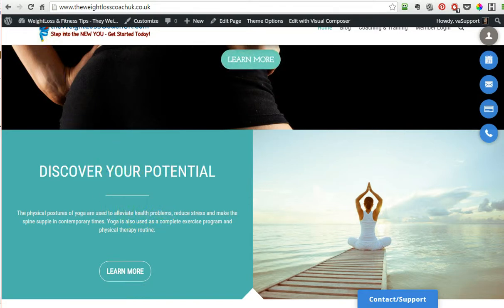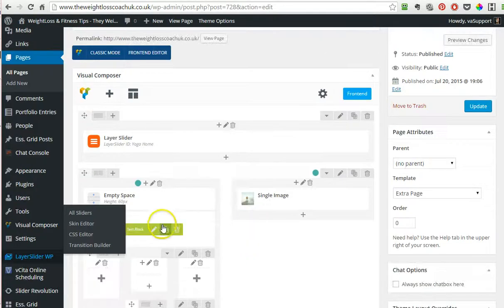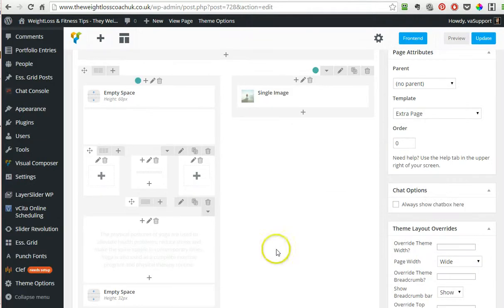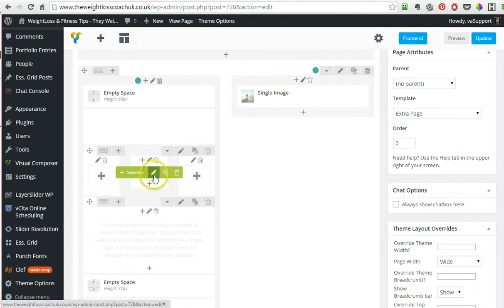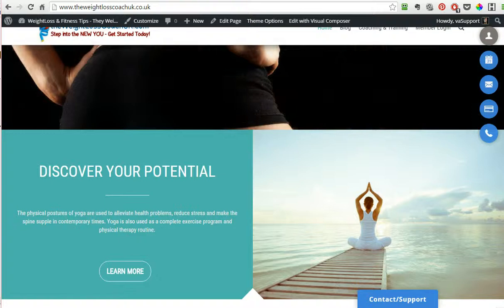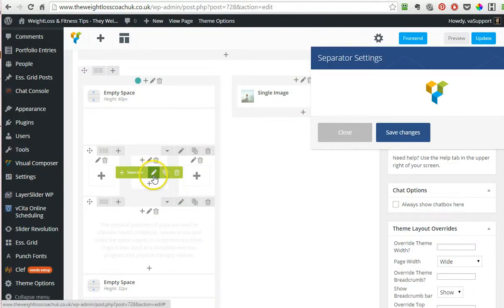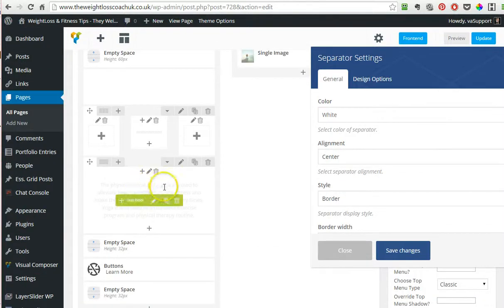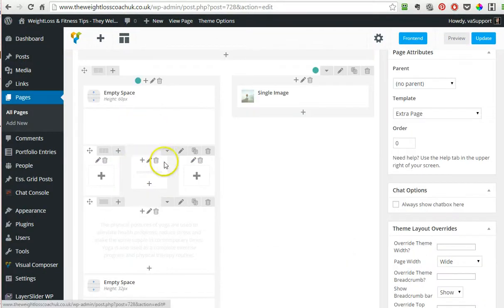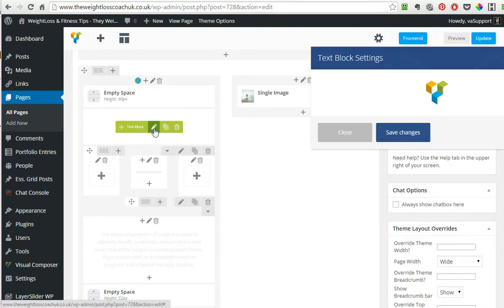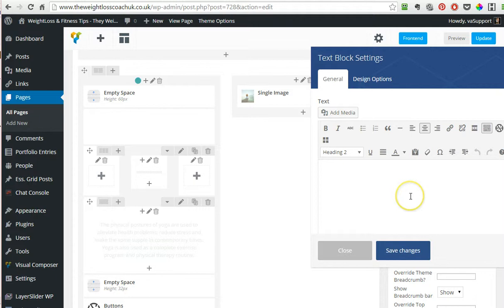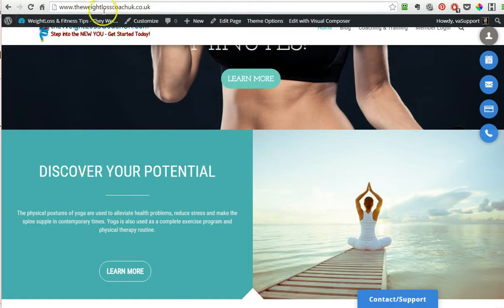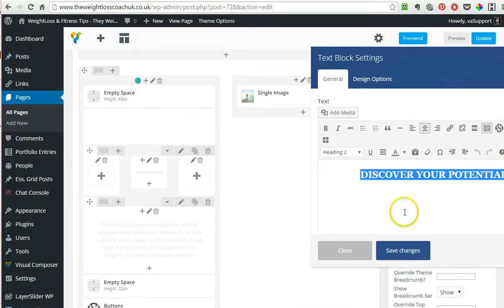Here we want to change this text right under the slider, 'discover your potential.' Usually you will see the text right here in the visual editor, but sometimes you have to click around to find your text. In this case, I cannot see the text. The text is in white and your editor is white as well, so what you do is double-click and then it becomes visible.